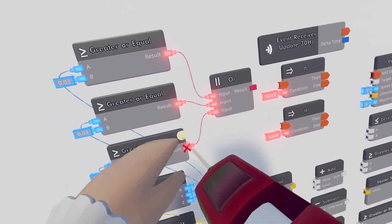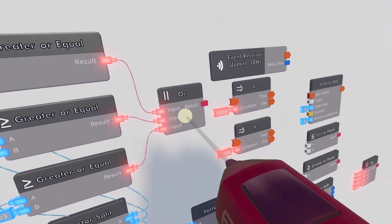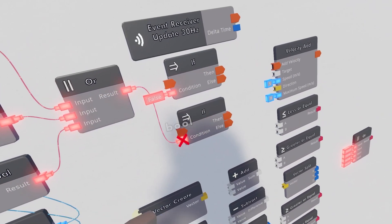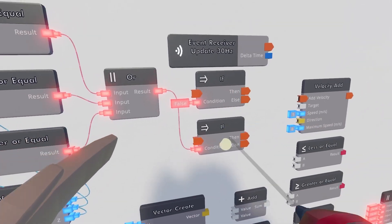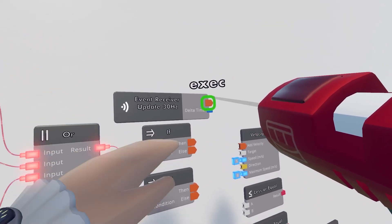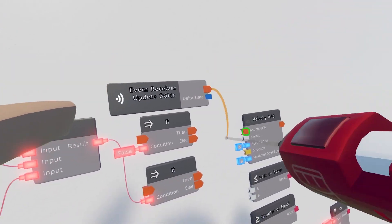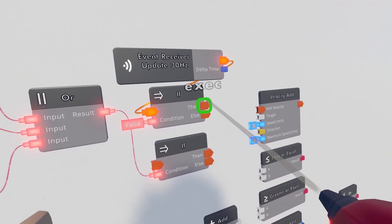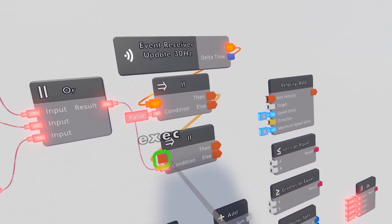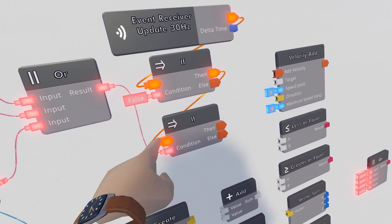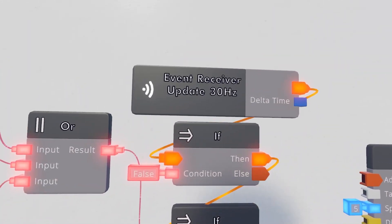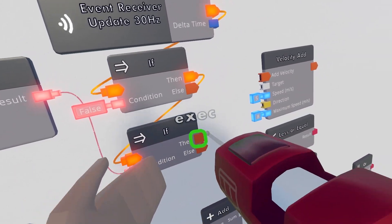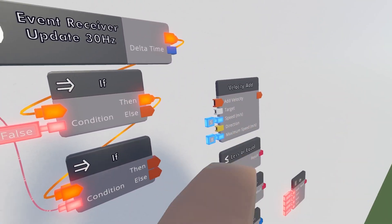Wire all the red pins into the or chip, and the result of the or chip becomes the condition for the second if chip. Then take the execution from the event receiver update 30 Hz and wire it to the first if chip. Take the "then" execution and wire it to the execution pin on the second if chip — this means if the first is true, it checks the second, and if that's true it sets the velocity.